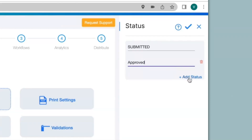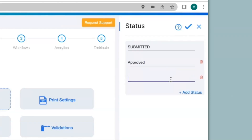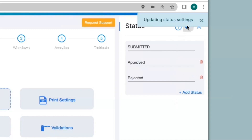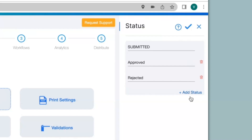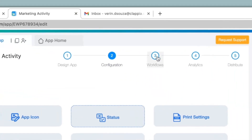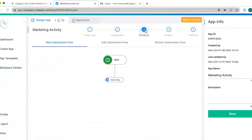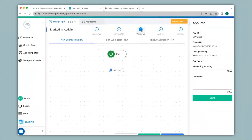I can click on add status again to type in rejected. In this way, you can add multiple statuses as per your requirements. Now I will just save this. After giving the statuses, we go to step 3, that is workflows. Workflows is important to automate your process flow of your app.